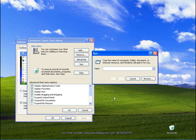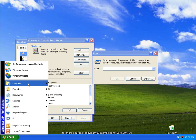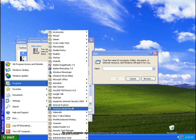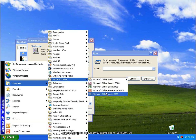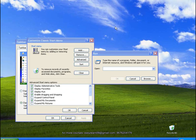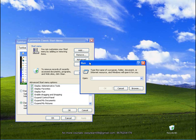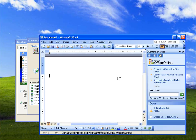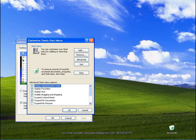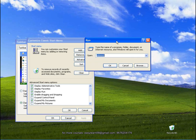If you have commands, you can run them from the start menu. Click on the run command dialog box. If you have to run a command, you can run it from the start menu.